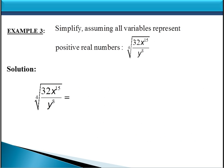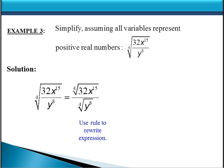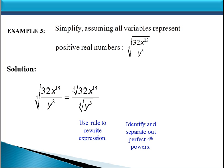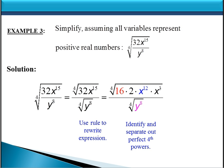Let's look at another example. This time we have a fourth root, and it's a single fourth root of a quotient — very similar to the last example except we're looking at a fourth root instead of a square root. We'll use the rule to split it apart into two fourth roots: the fourth root of 32x to the 15th on top, and the fourth root of y to the 8th on the bottom. We need to identify the perfect fourth powers and split them apart. 16 is the biggest perfect fourth power factor of 32, and x to the 12th is the biggest perfect fourth power of x to the 15th.